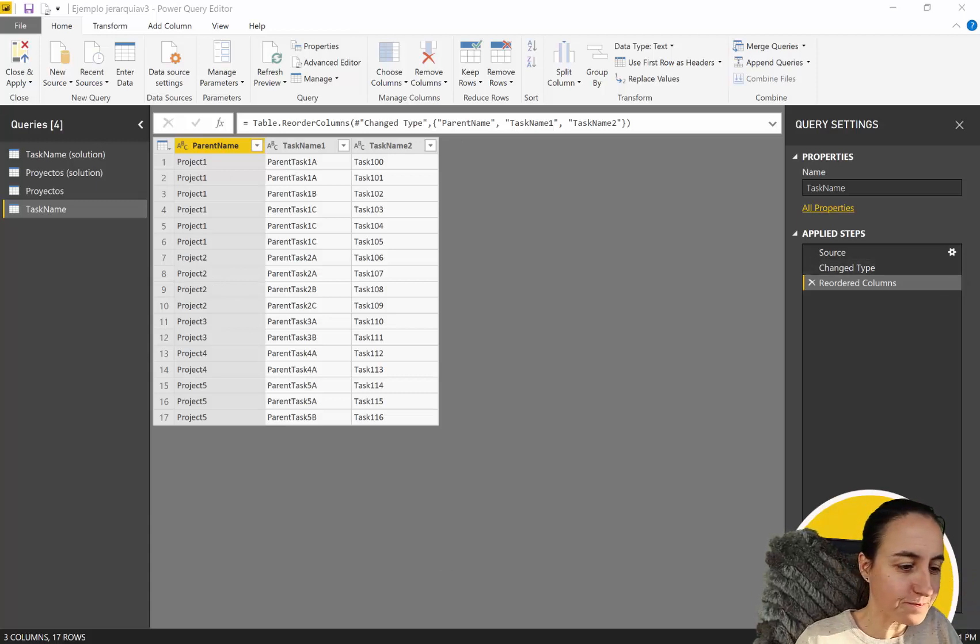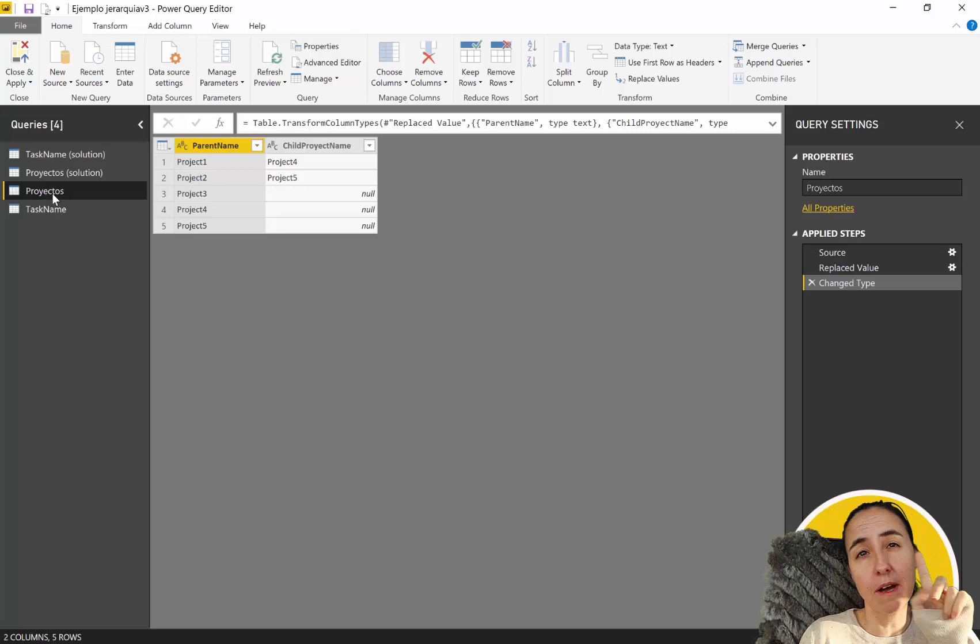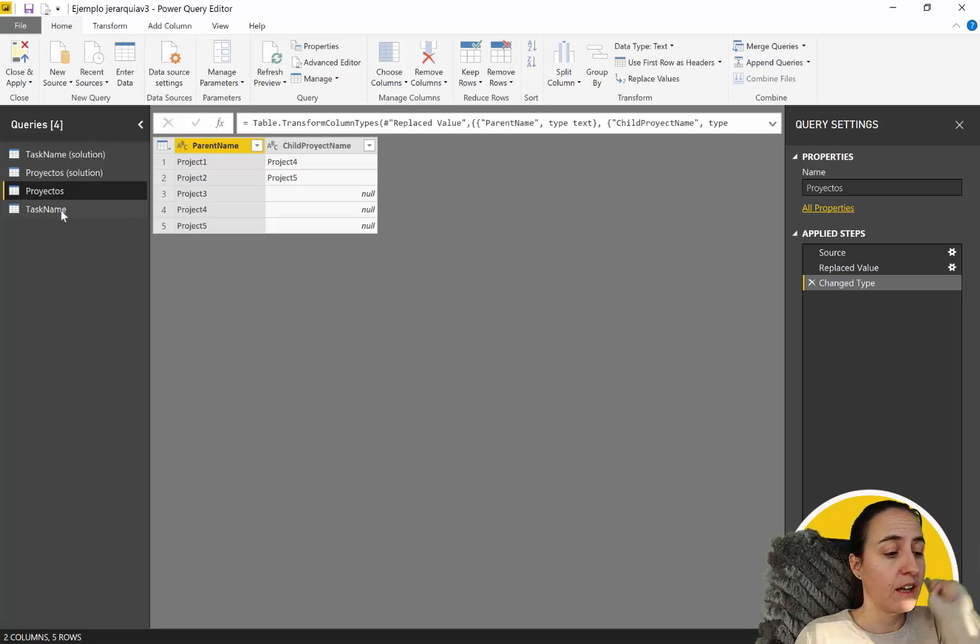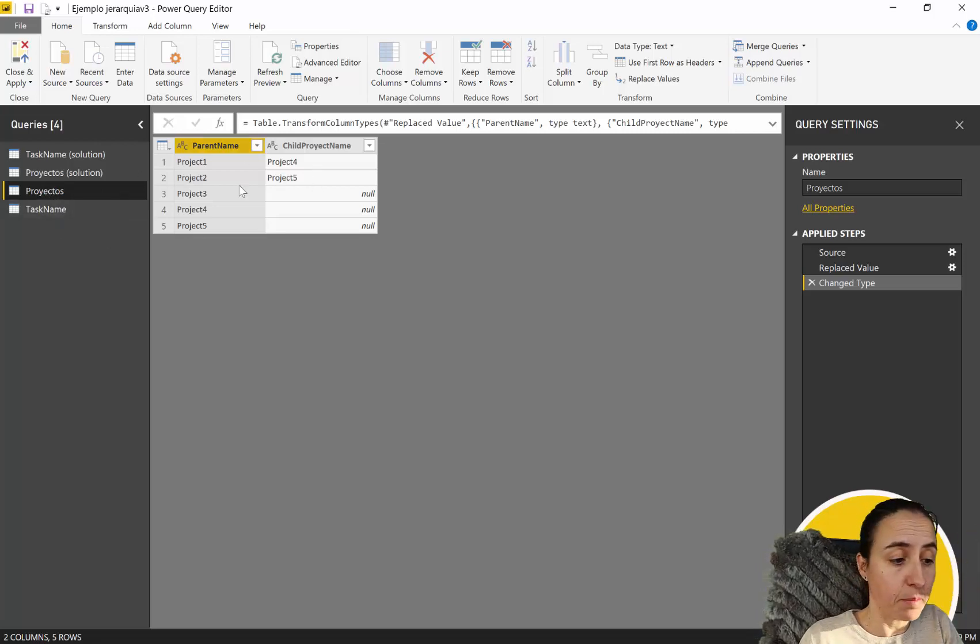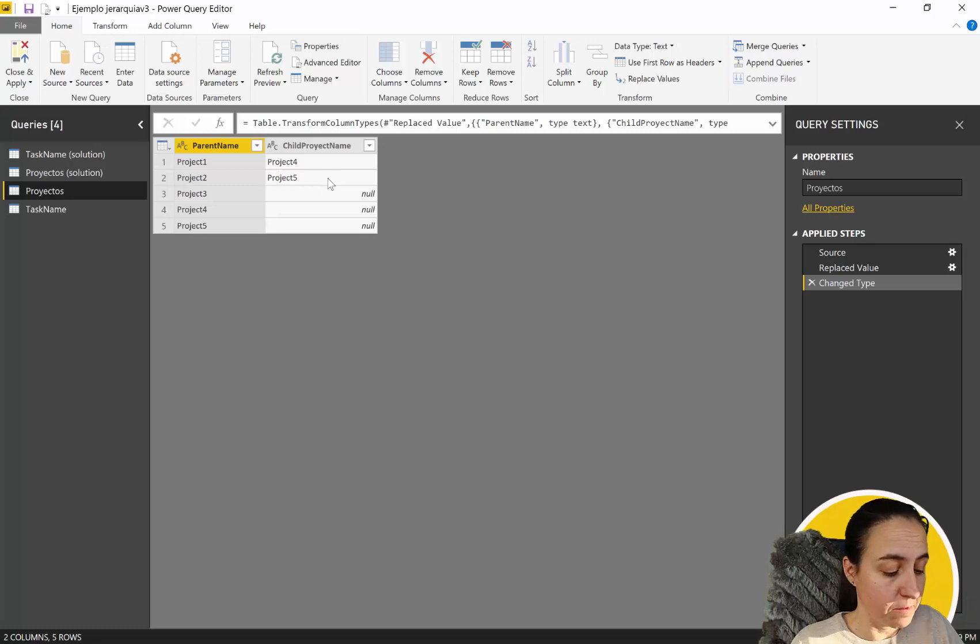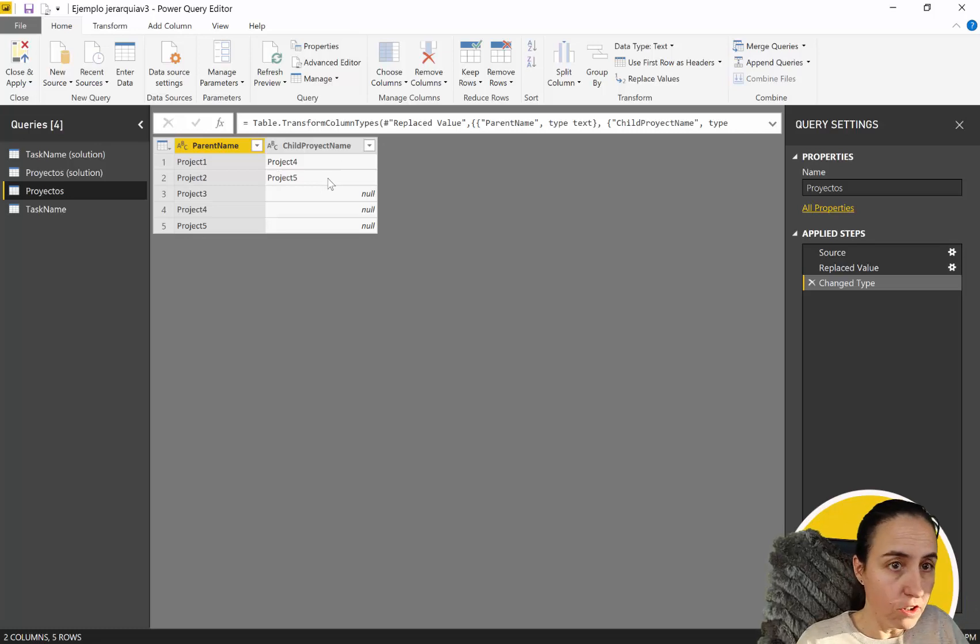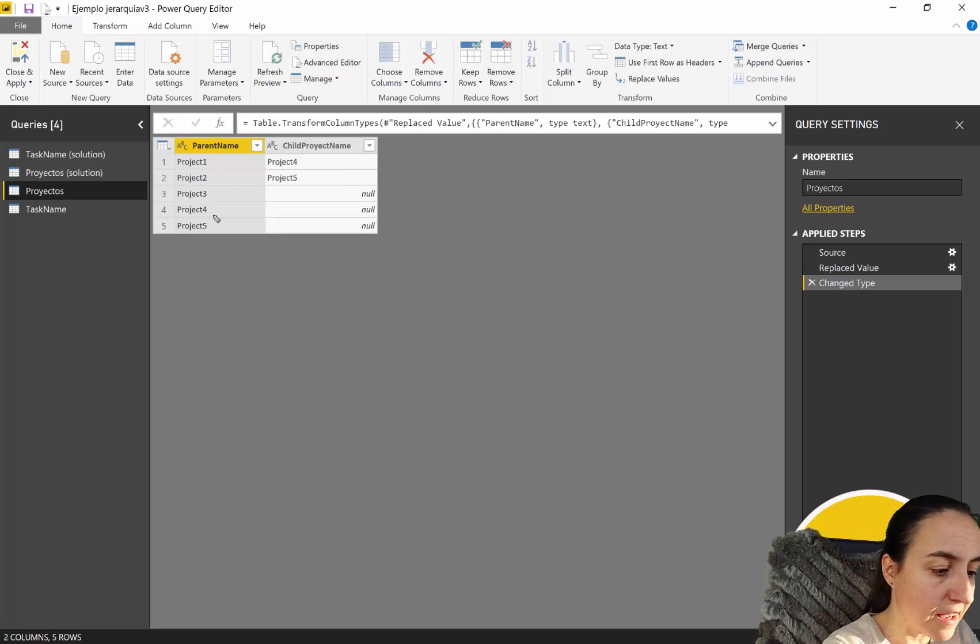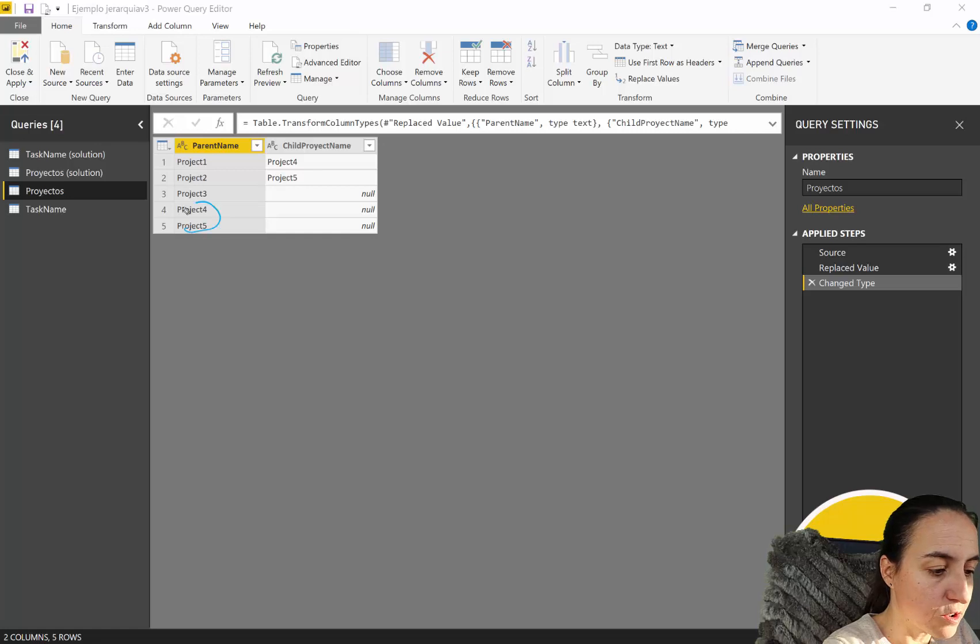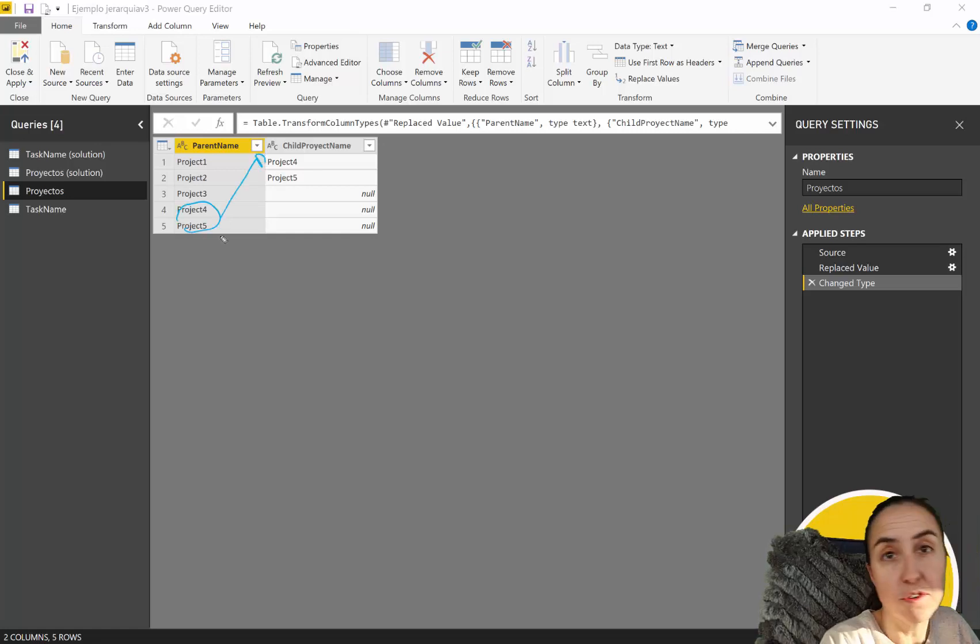Okay so we have two tables. We have a project table and a task table. The project table looks like this. It is a parent name and then a child project name. If you look into the table you'll see that project one and two has as a child project four and five.